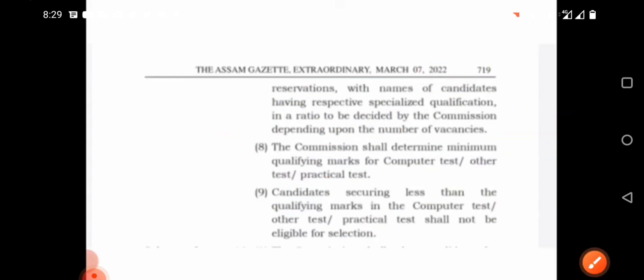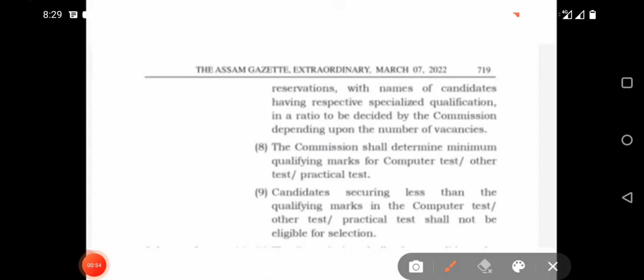So to summarize: 10 marks, 7.5 marks, and 5 marks — corresponding to 40%, 30%, and 20% qualifying marks respectively.